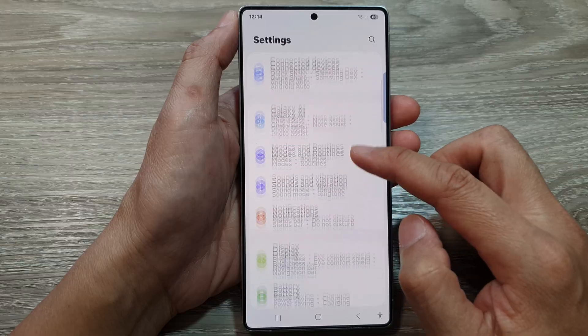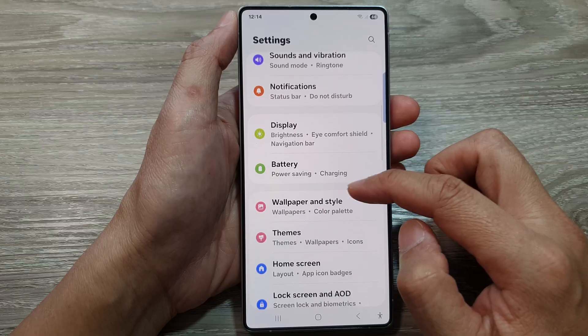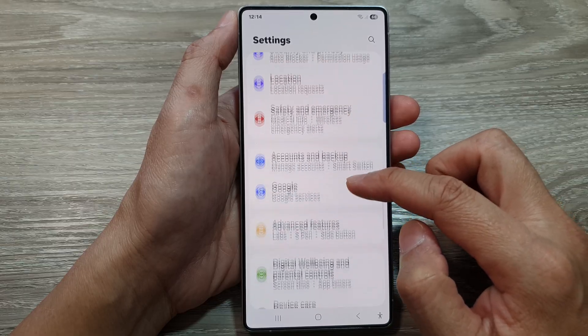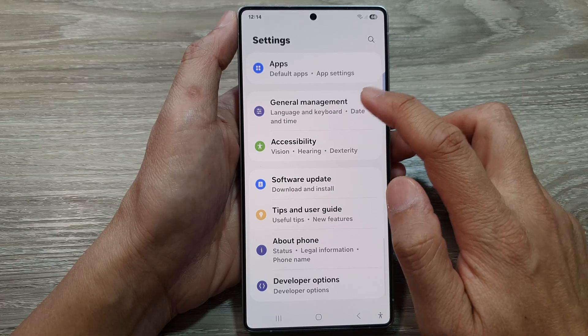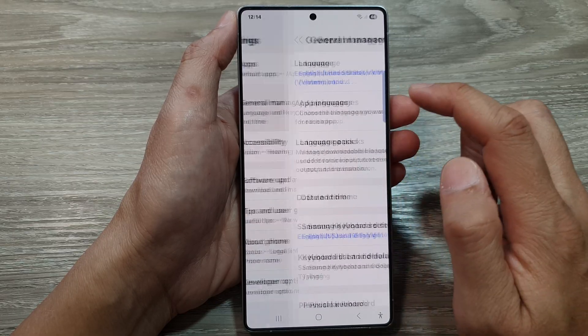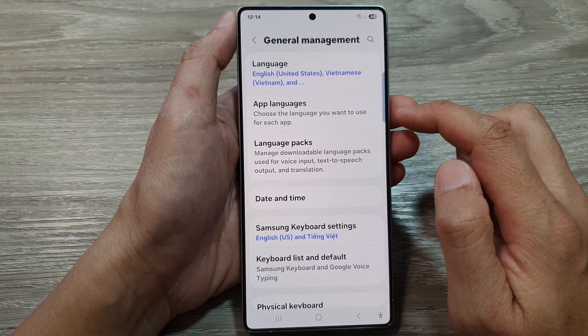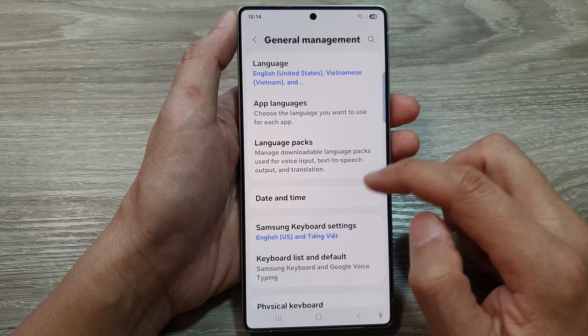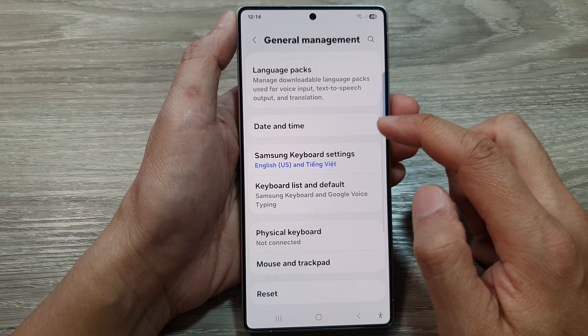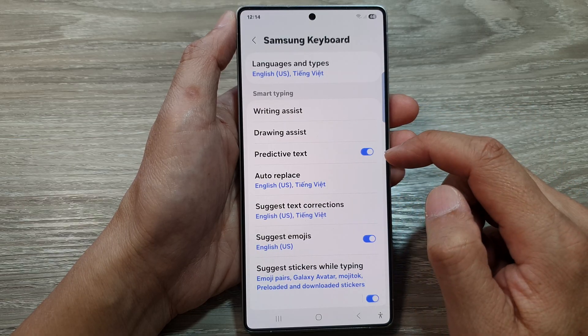Scroll down and tap on General Management. After that, tap on Samsung Keyboard Settings.